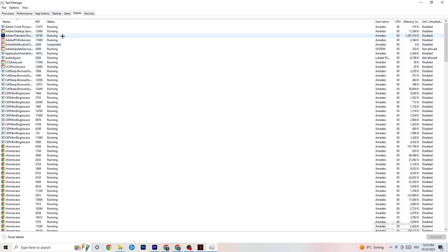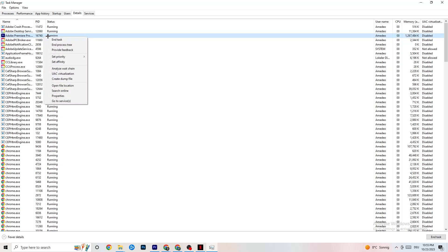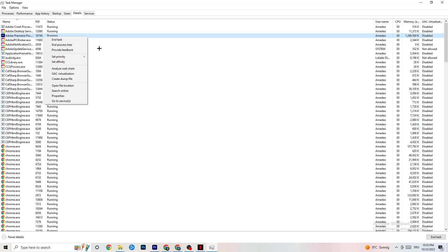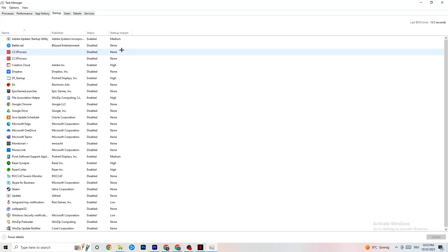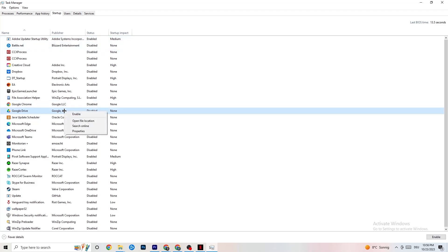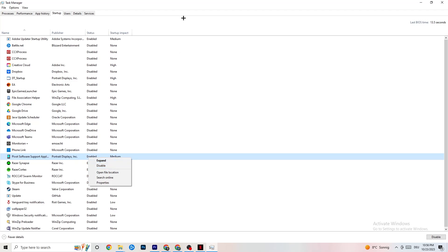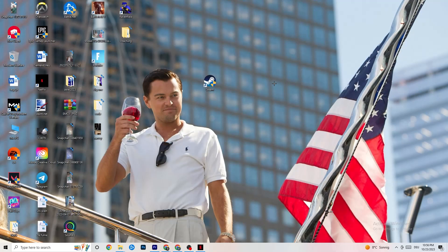Go to the Details tab in Task Manager. Find your game or application running in the background — this is especially useful if the app isn't showing a window but is running in the background. Right-click it, click 'Set priority,' and choose either High or Real Time depending on what works better for your PC. This directs your PC's performance into your game. Then go to the Startup tab and right-click and disable every app you don't want running in the background — this reduces unnecessary CPU and GPU usage.